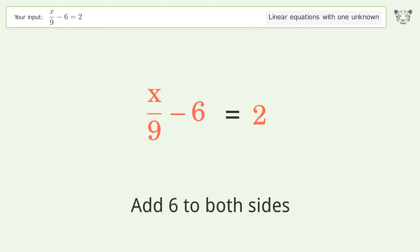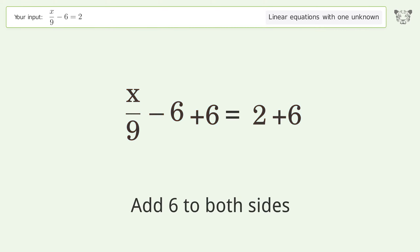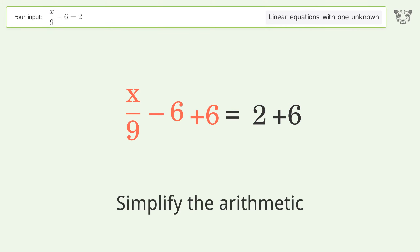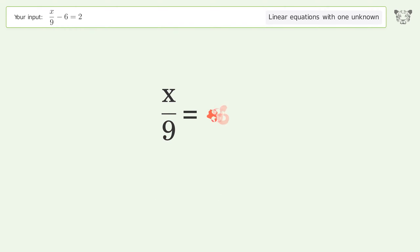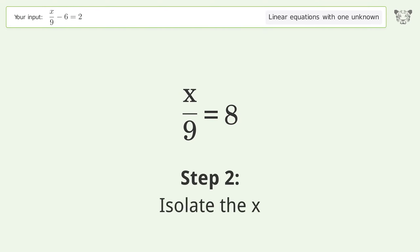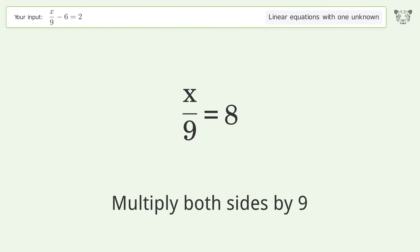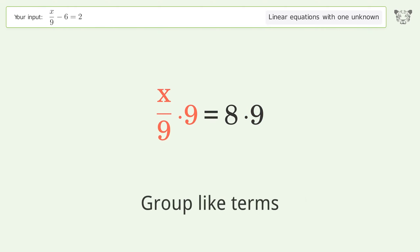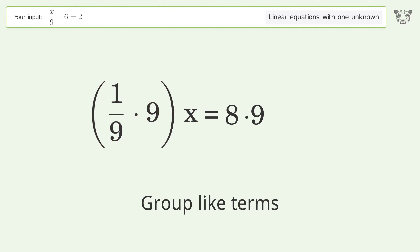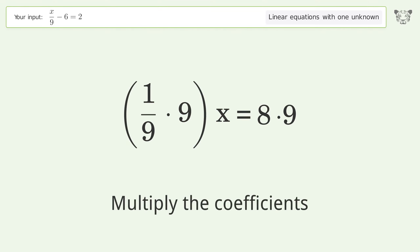Simplify the arithmetic. Now isolate the x: multiply both sides by 9, group like terms, and multiply the coefficients.